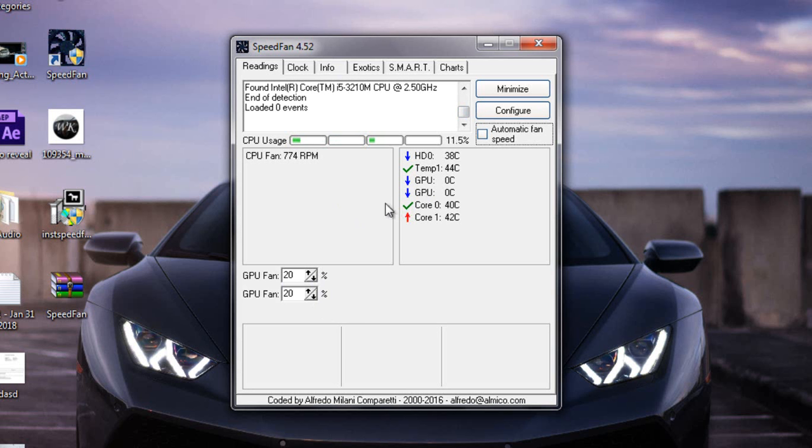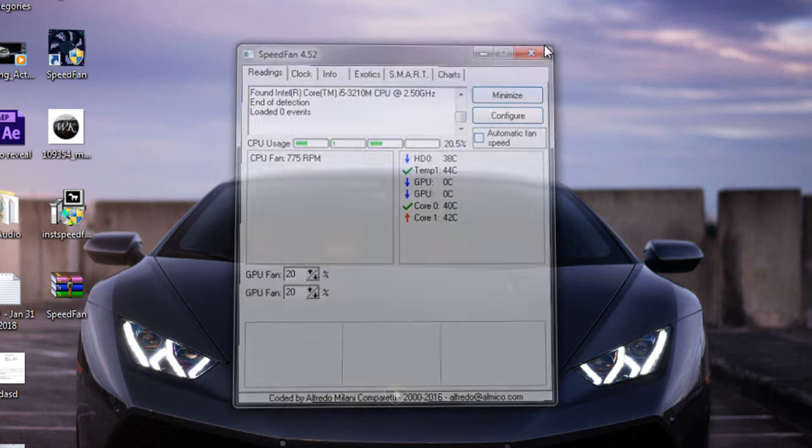So that's how you can check your fan speed. That's all from my side. Thank you guys for watching and if you have any question please feel free to ask. And don't forget to subscribe my channel.